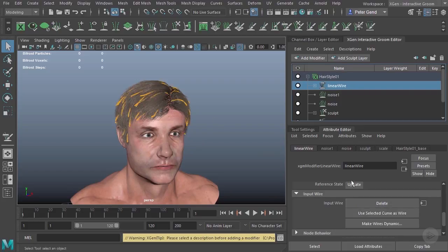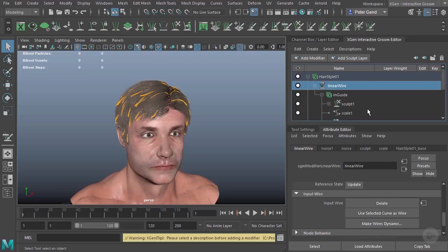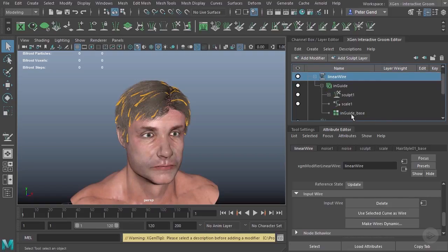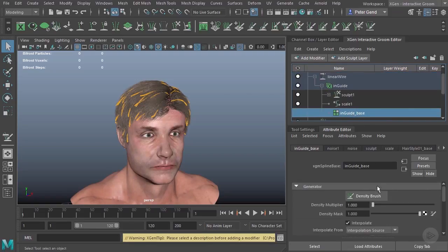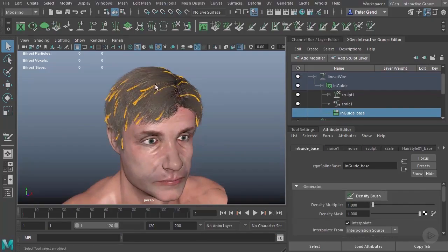And create's going to make some curves. By the way, we didn't cover this just in the last linear wire we looked at. But if you want to add more of these, you can open up the in guide here. Come down to the in guide base. And you can change the density, which will change the count of these hairs.